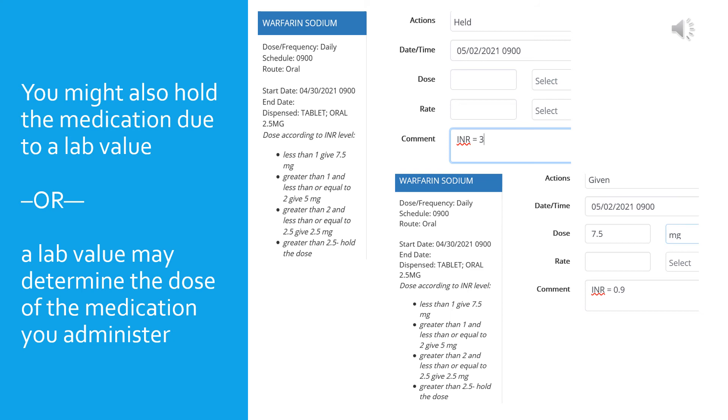In the bottom example, the INR is 0.9, so the dose ordered is 7.5 milligrams. You can see in the administration instructions that anything less than 1 you give 7.5 milligrams. The INR is noted in the comments section of both examples as the reason that the specific dosage was either held or administered.